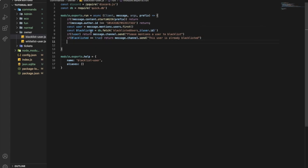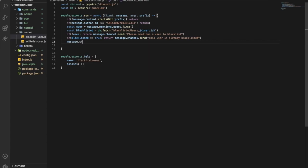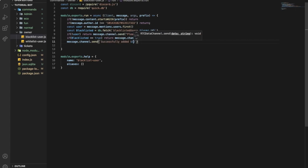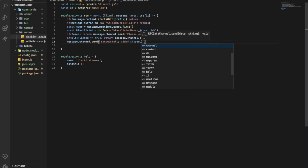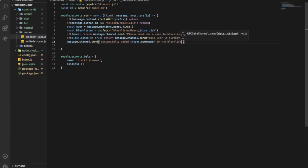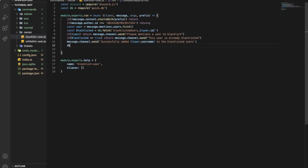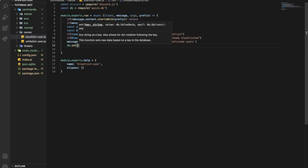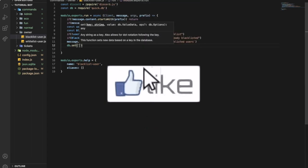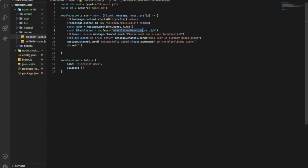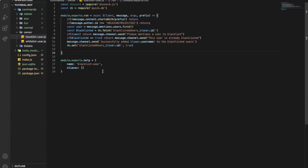And then, if everything went fine, I wanted to send a message saying that successfully added user dot tag or dot username to the blacklisted users. And then, you're gonna set me the database. So I'm gonna put here the same as this one. And I'm gonna set it to true.